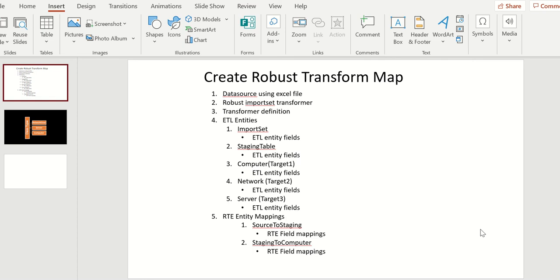Hi everyone, this is Anil. In this video we will talk about how to create a robust transform map. There are five steps involved in this and we will do one at a time.